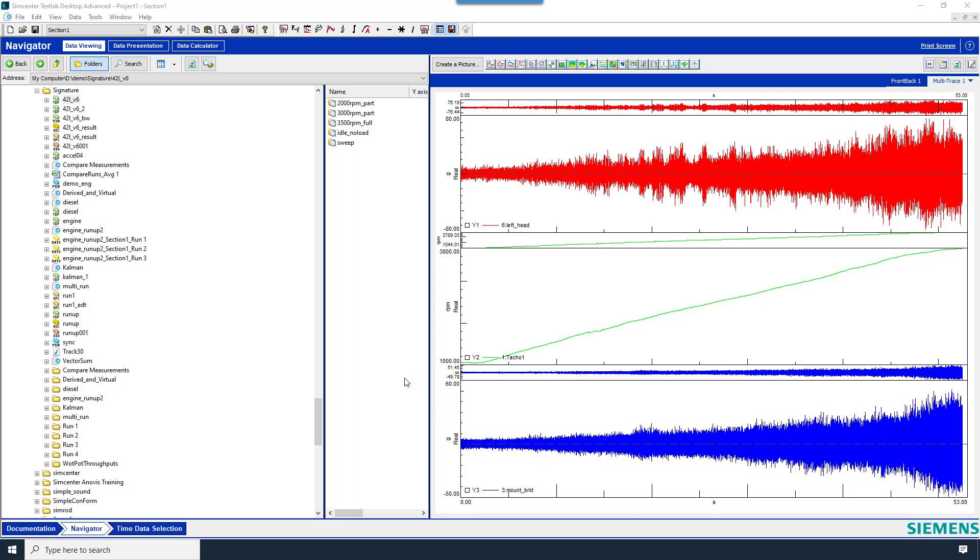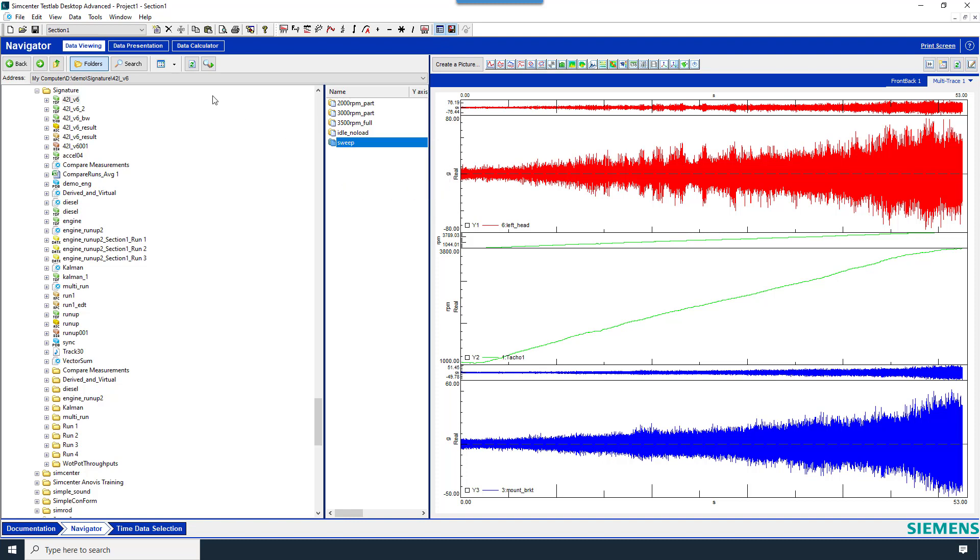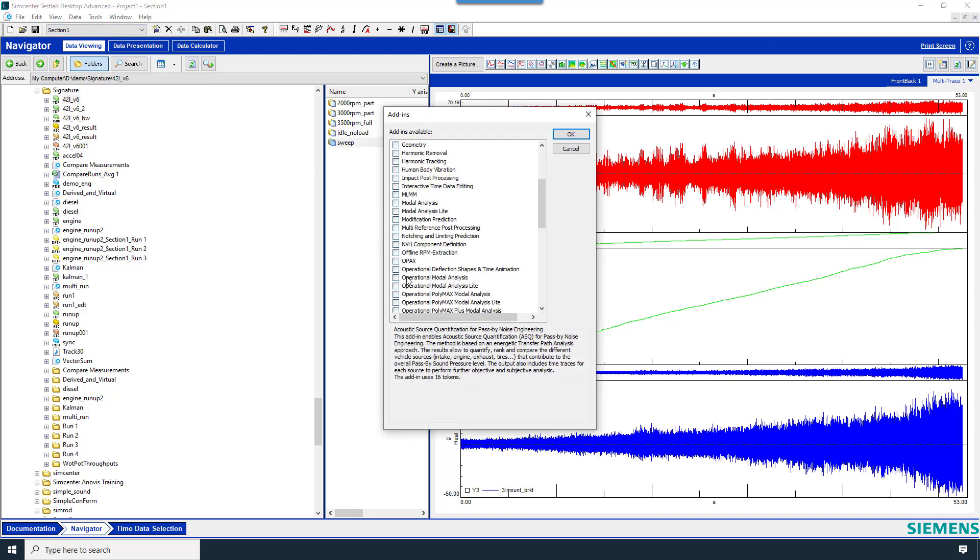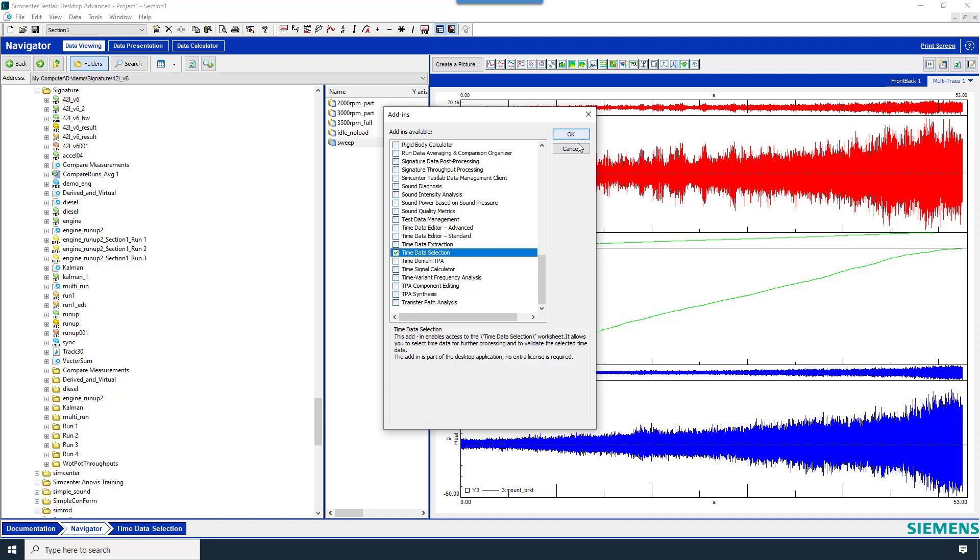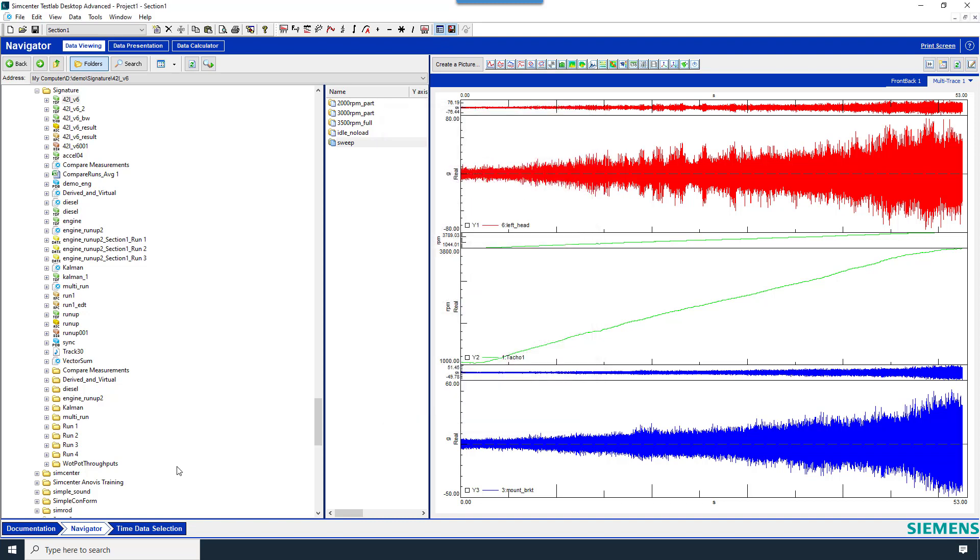Today we'll learn a little bit about the Time Data Selection Worksheet. Grab some time data, put it in the input basket, and under Tools, Add-ins, make sure that the Time Data Selection Worksheet is on.